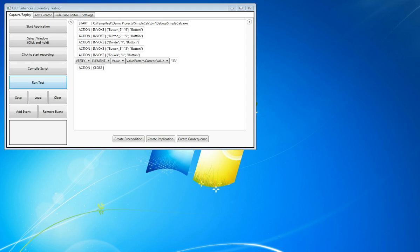Leet Enhanced Exploratory Testing, Demo 2: Compiling and Running from the Leet Interface.